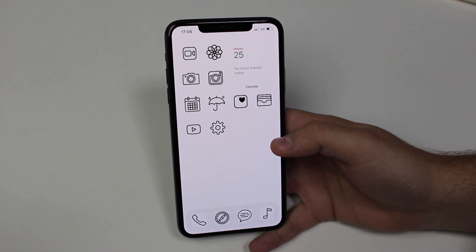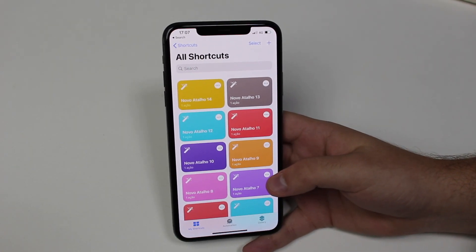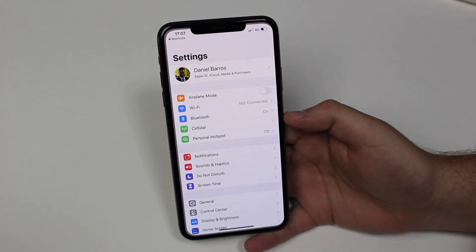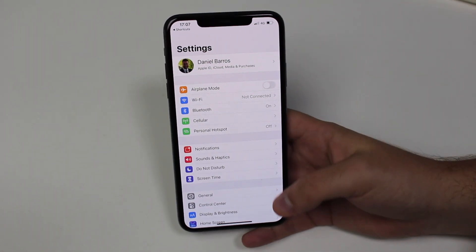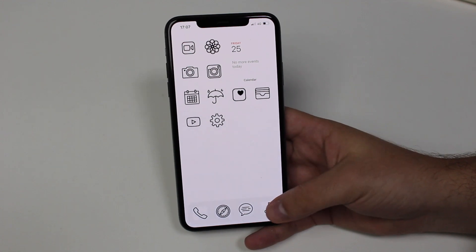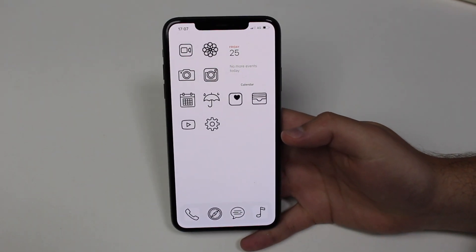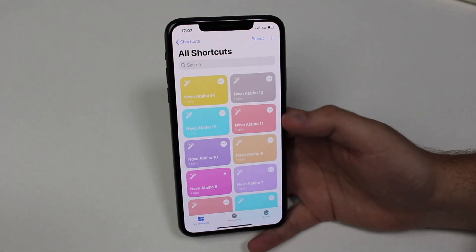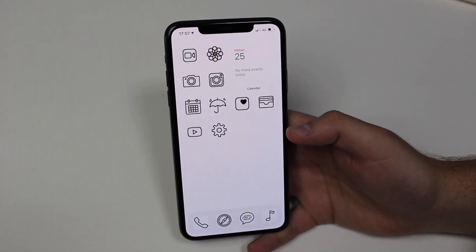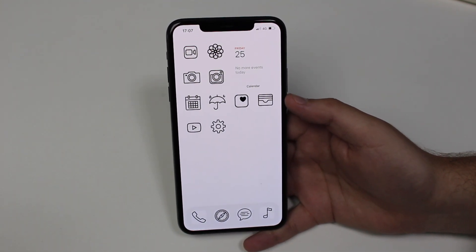We're going to use the Shortcuts app to create these actions, because what we're doing here is a workaround. If I tap on the Settings app, you can see it opens Shortcuts for about half a second and then opens Settings. Same story with Music, Phone, Weather — everything is fully functional. Unfortunately iOS 14 won't let us actually change the icon directly, but this workaround is pretty much the same thing.